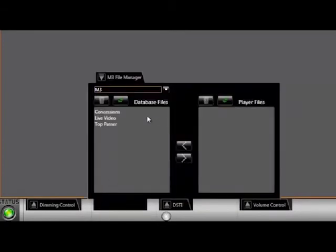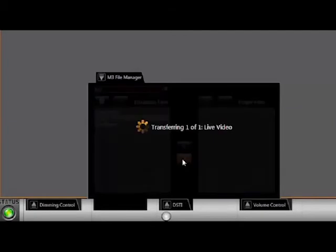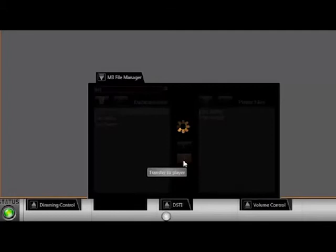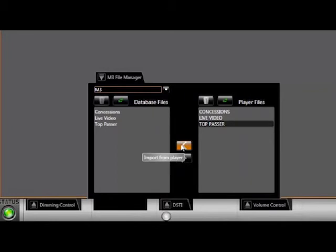The M3 file manager is very important. Any content you want to play to your sign must be uploaded with the M3 file manager to the display in order to be played. The Display Studio simply issues the command to play what you've built. We can access files we've already created in Content Studio, then click on the right-facing arrow to upload to our sign. The left box represents what is currently on your computer; the right box is what is currently on the display. This two-way communication means that if we are working on a new computer, we can click the left-facing arrow to retrieve content from the display so it doesn't have to be created from scratch.